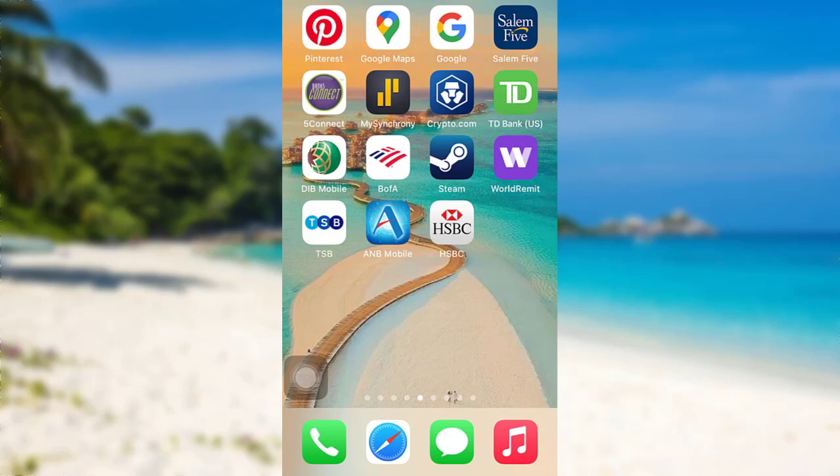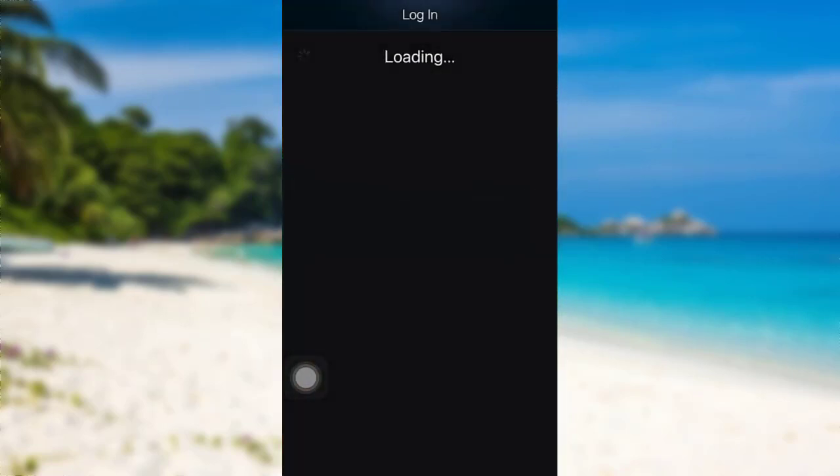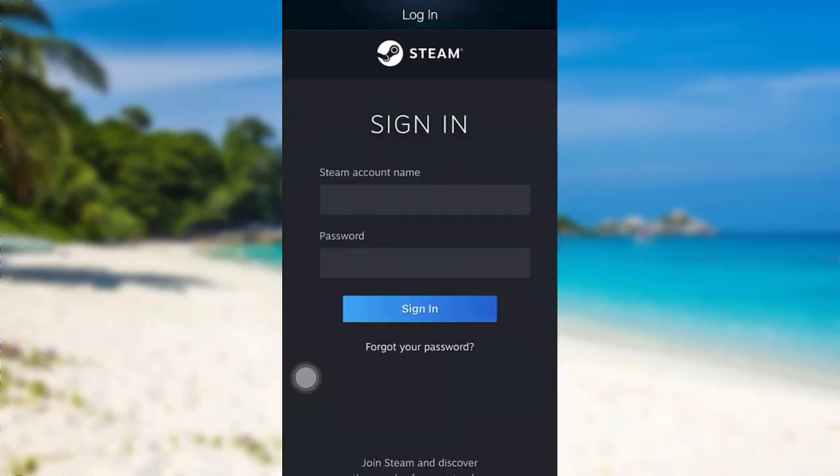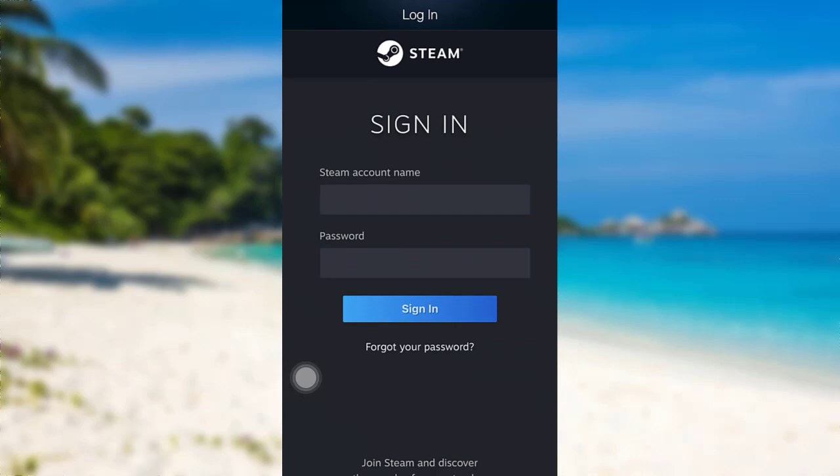First of all, you need to download the Steam app on your device. Once the app has been downloaded, tap on it to open it.